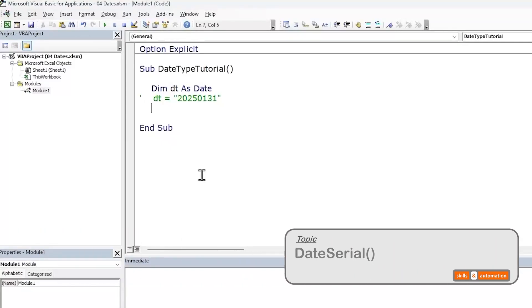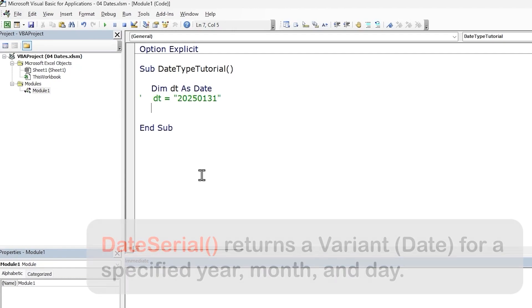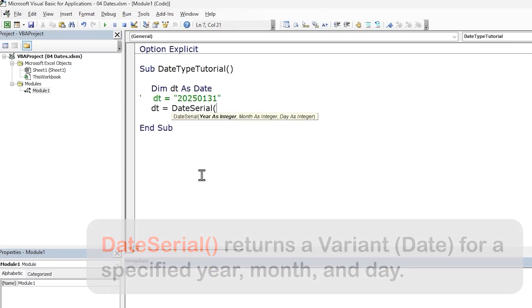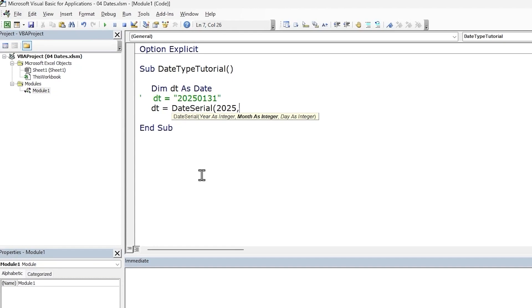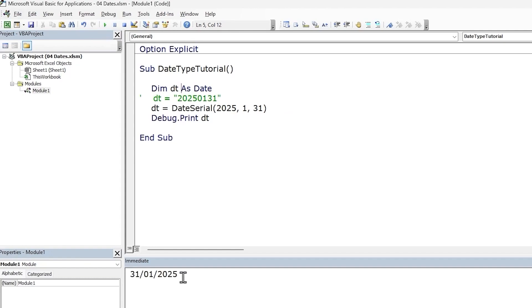We can construct a date if we have the year, month and day in integer format. To do this, we can use the DateSerial function. Type in the year, month and day. Let's print out the result and we get our date.